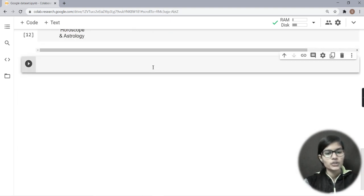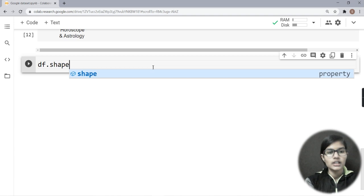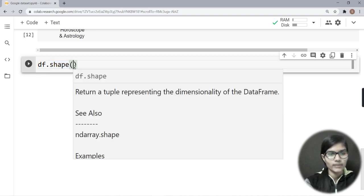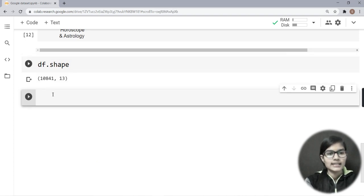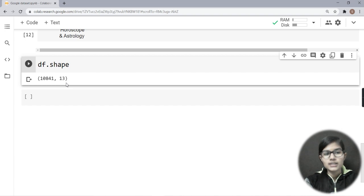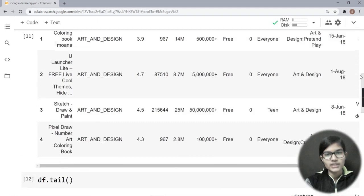Now let's check how many rows and columns are present in my dataset. For that I use df.shape. When I run it, the output shows (10841, 13) — meaning 10,841 rows and 13 columns. The format is rows comma columns. So df.shape is used to tell the total number of rows and columns in the dataset.